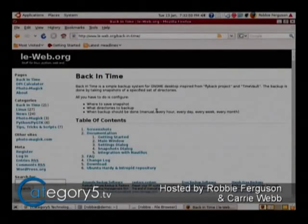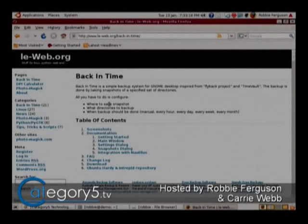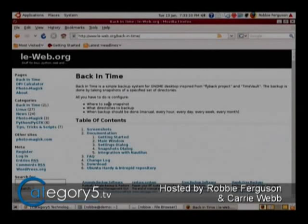The software, the GUI that I want to look at tonight is called Back in Time. This is available from le-web.org. I've looked at so many different pieces of software for Linux for doing my backups. I've looked at various different things that try to be what Time Machine is to macOS, and haven't been happy with any of them until I found Back in Time. Back in Time is a great little GUI and it's free for Linux users.